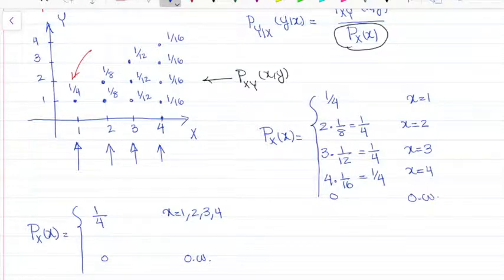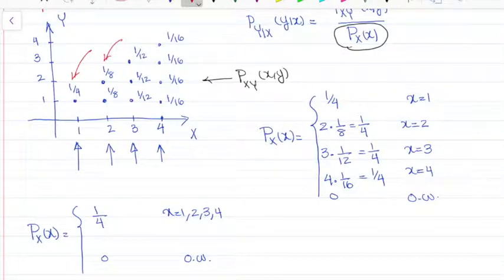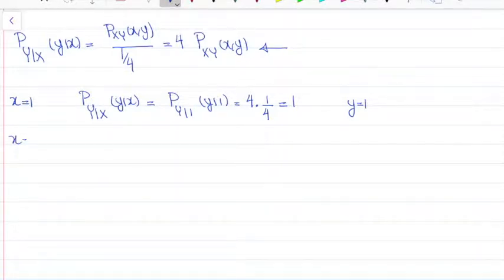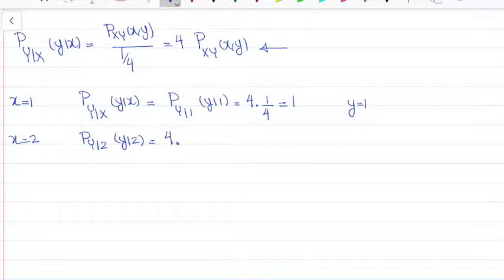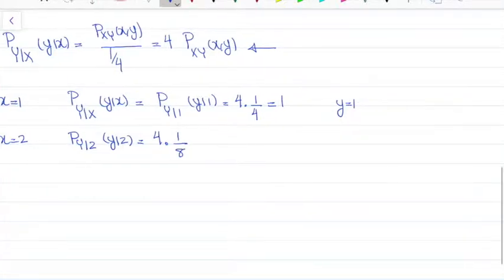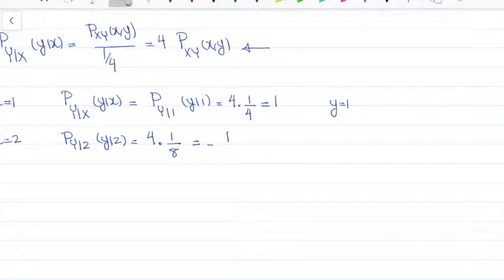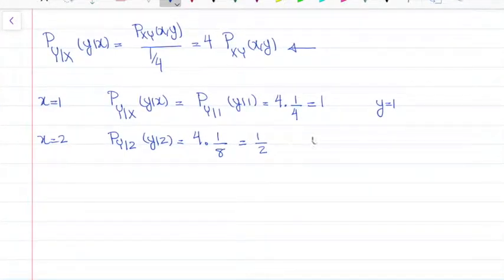When X=2, you can see there are two possibilities for Y: Y=1 and Y=2. For both, the joint PMF equals 1/8. So P_{Y|2}(y|2) = 4 × 1/8 = 1/2 for Y equal to 1 or 2. Since we have two different possibilities for Y, each gets probability 1/2.